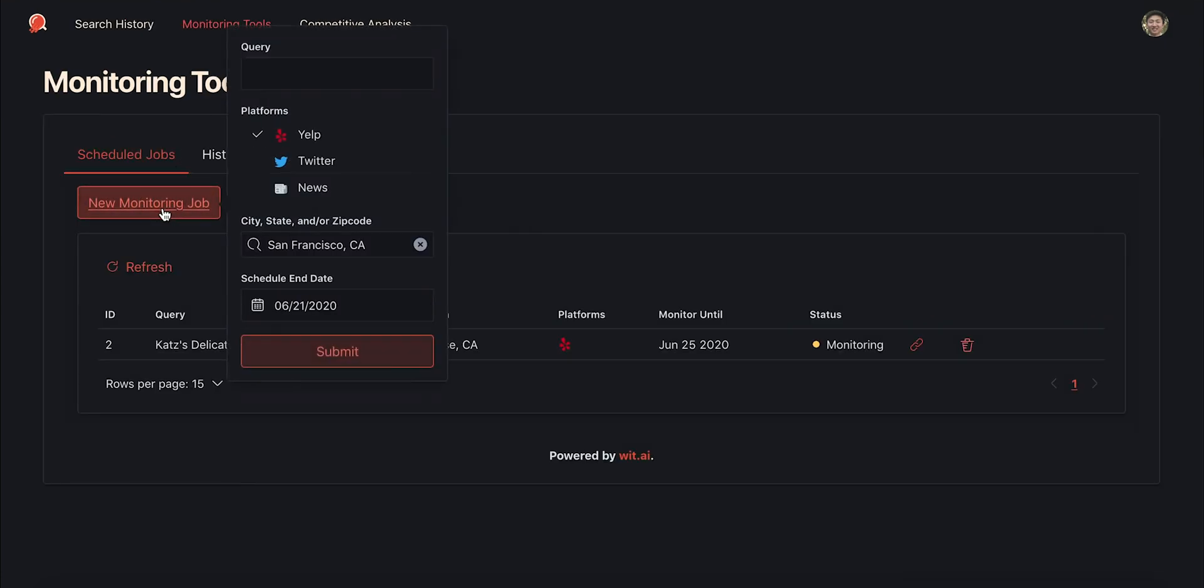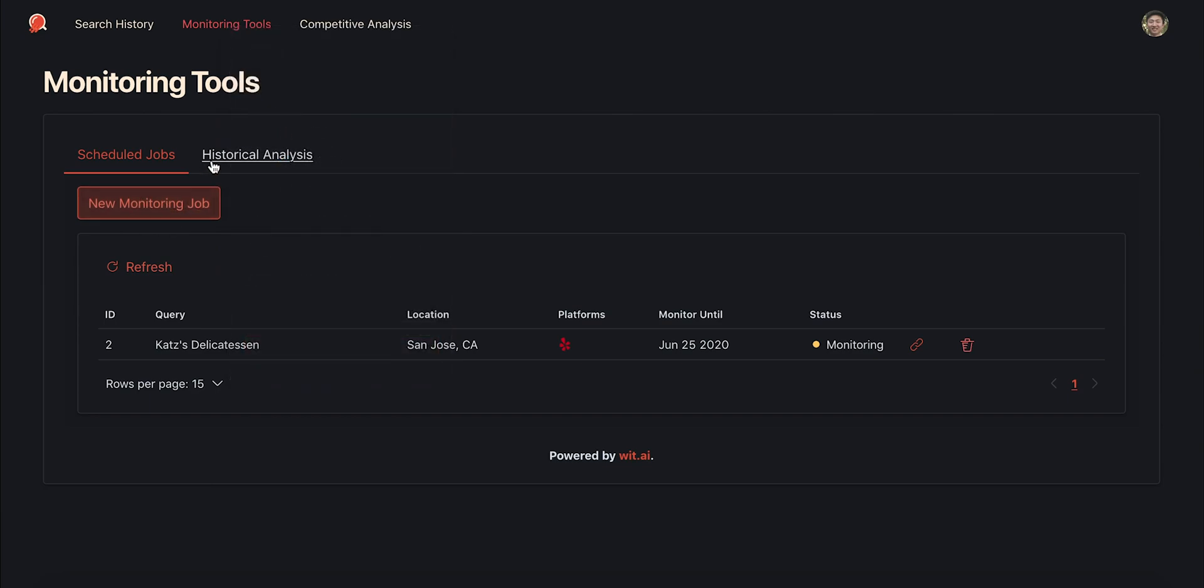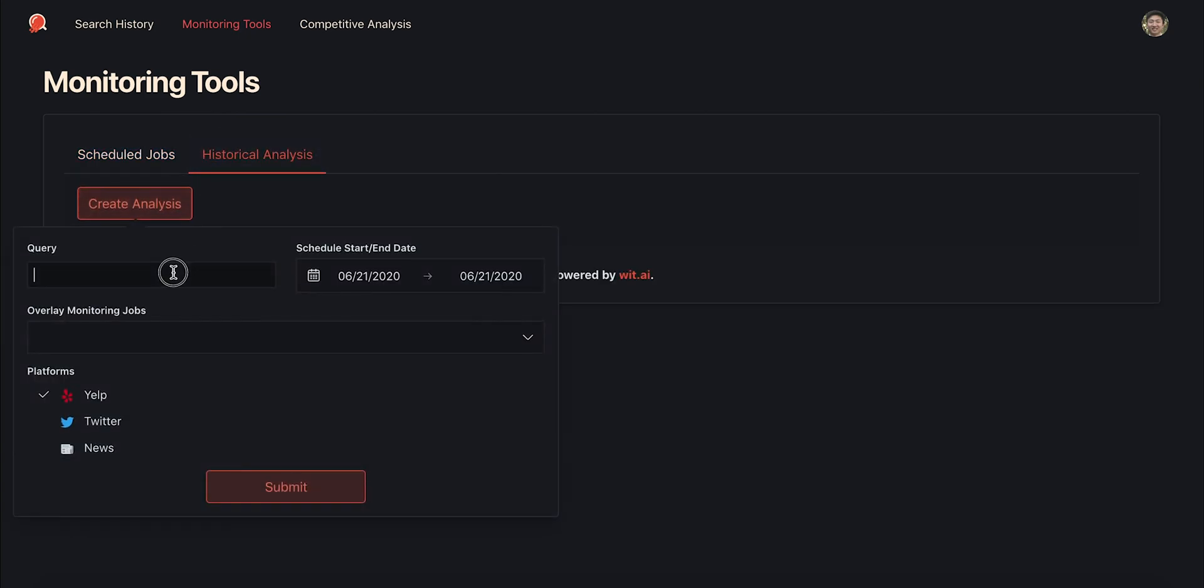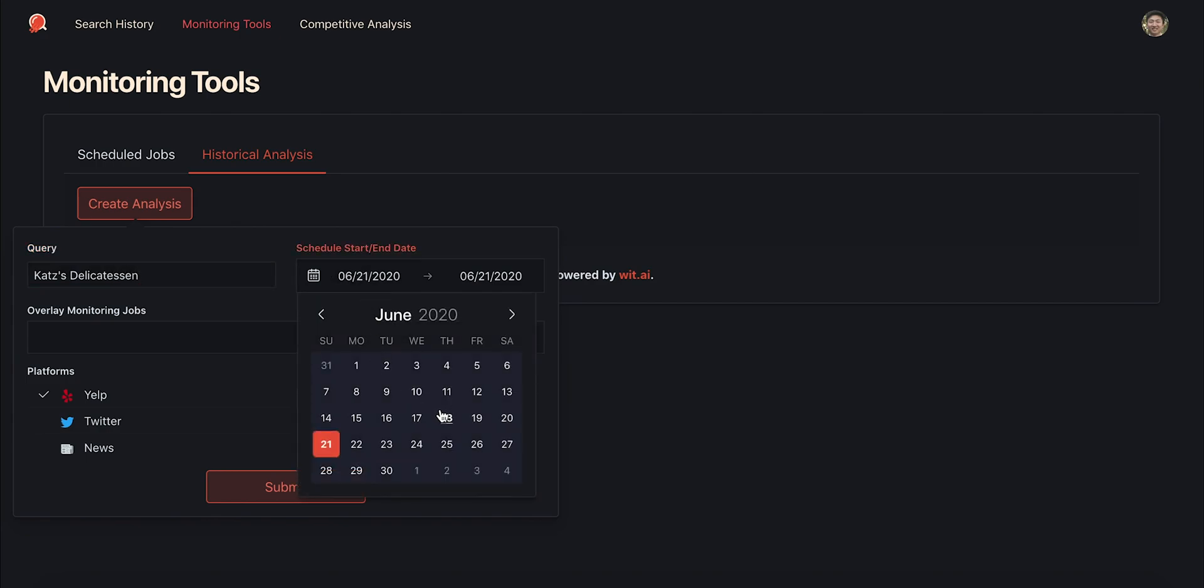We also offer a monitoring service. I can go to monitoring tools and schedule monitoring for some query and it will automatically collect new mentions and their sentiments each day. I can use the analysis tool here to examine how public sentiments have changed since the monitoring service was created.